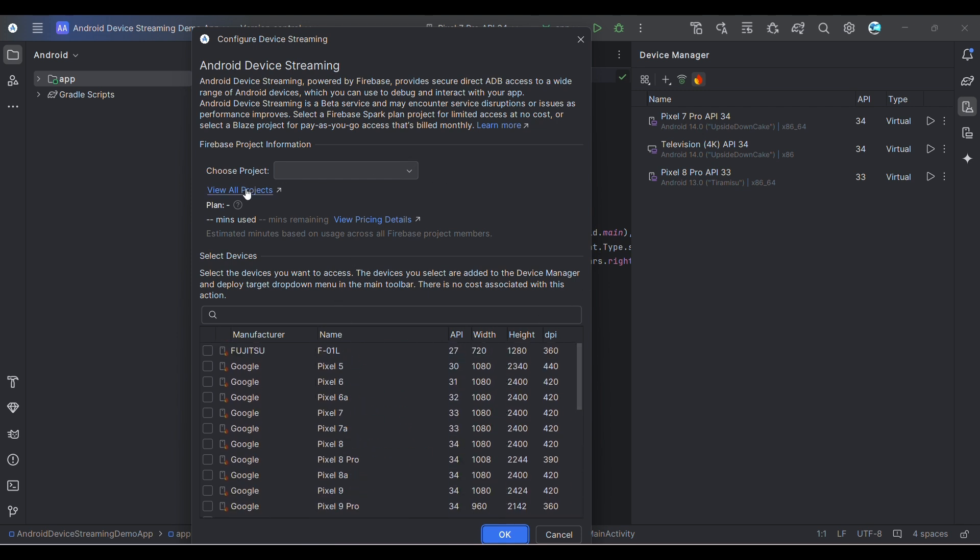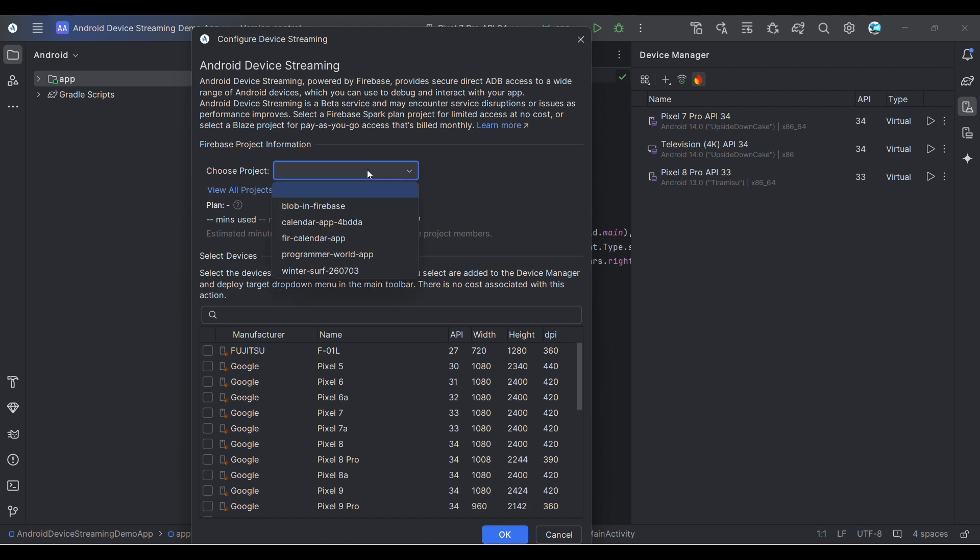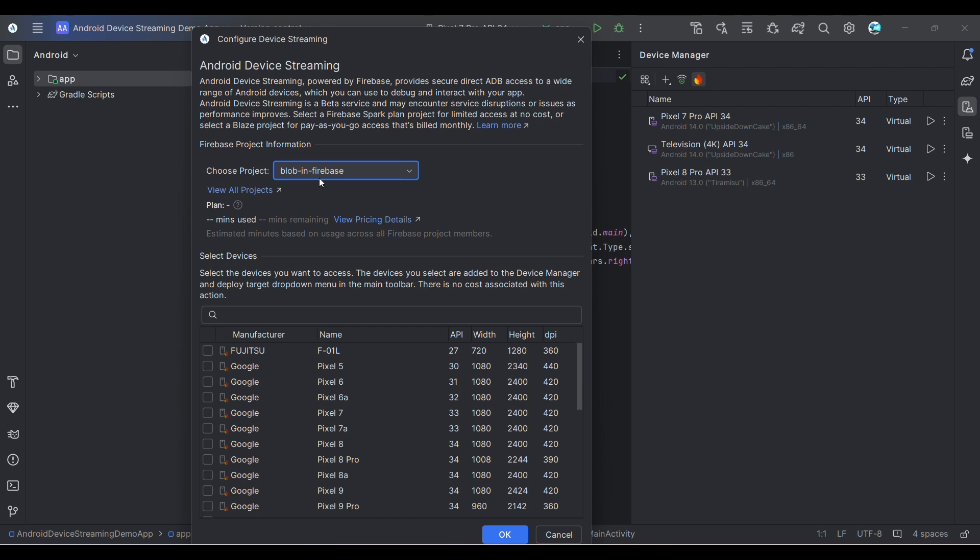You may have to log in to your Google account. It will ask you to log in. Since I've logged in, it's giving me the option to choose a project. I have a few projects. I'll show you the first project which I was trying a few minutes back. It shows around 107 minutes used - 120 minutes was the free version.